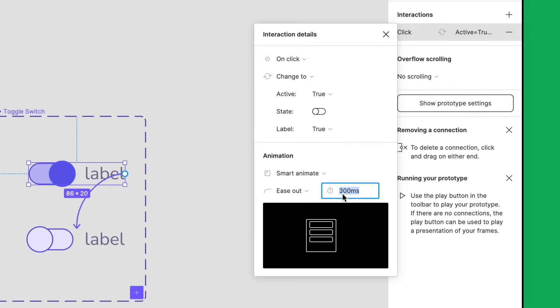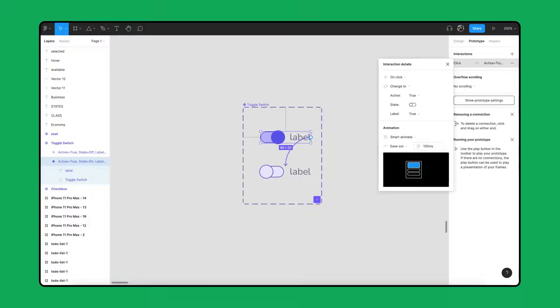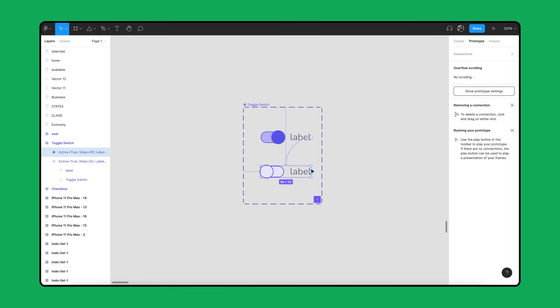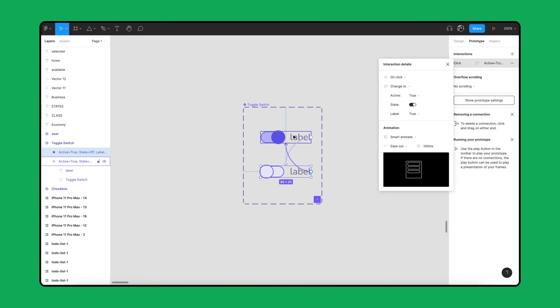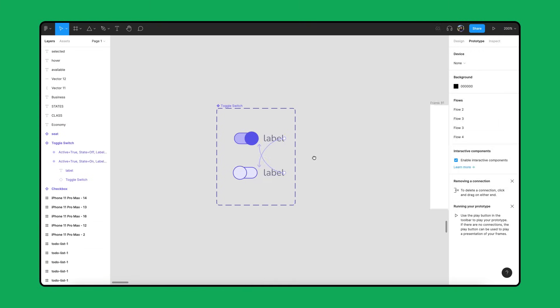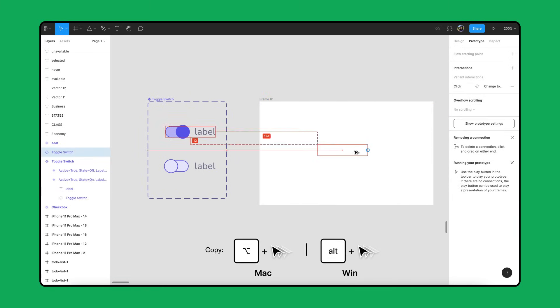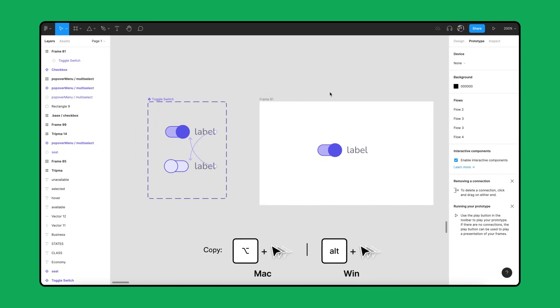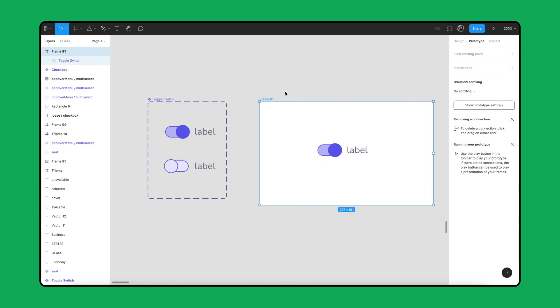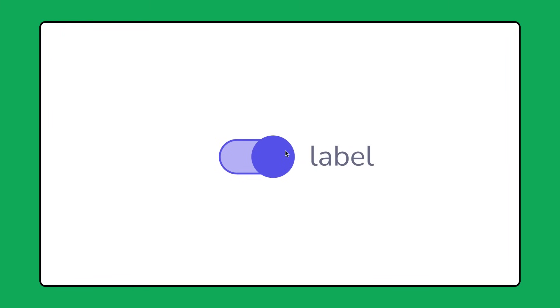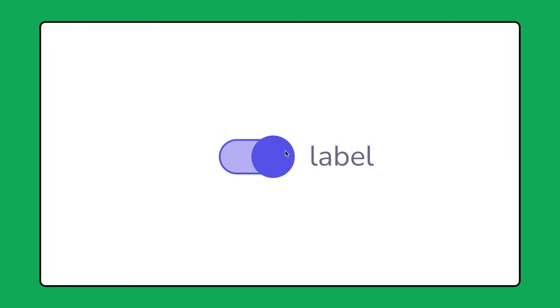We'll repeat these same steps for toggle off to toggle on. Now let's place this component in a frame and view it in Presentation View. Just like the checkboxes, we can easily change the toggle variants. Smart Animate slides the switch back and forth, making the toggle look more realistic and easier to follow.